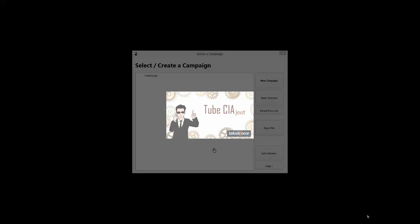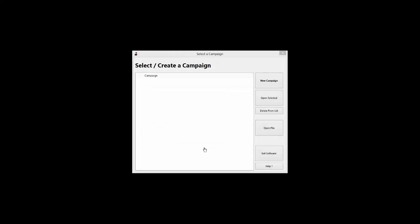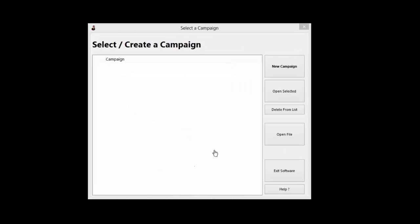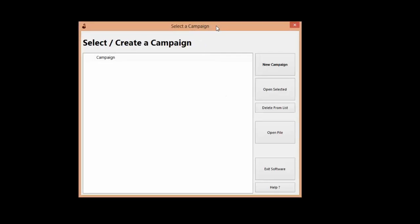In Tube CIA Jeet, I am happy to say that I solved all of those problems. Let me show you a quick demo of the application. When you run Tube CIA Jeet, you will be shown the select or create campaign screen.